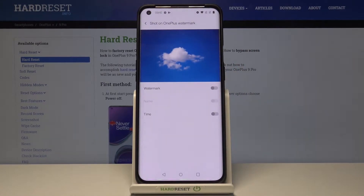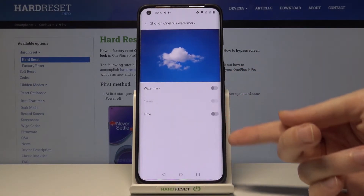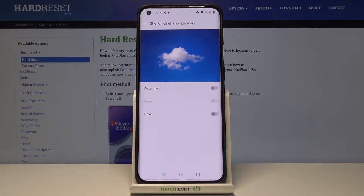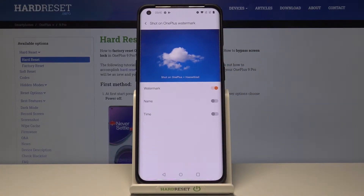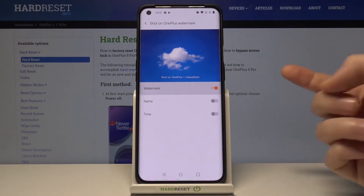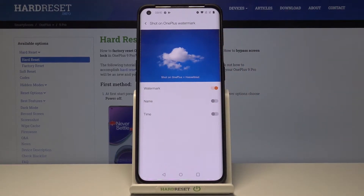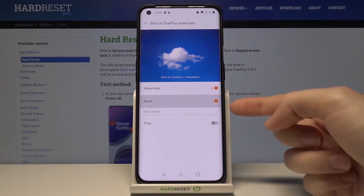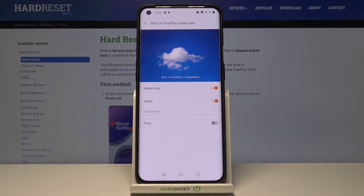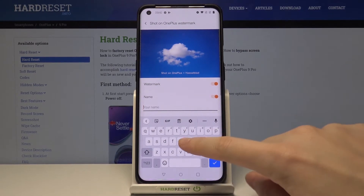When we tap here we can see that now we can manage three watermarks. The first one is the device watermark — by using the button on the right we can turn it on and off. We also have a short preview of how it looks: 'Shot on OnePlus Hasselblad'. The second one is the name, so here when we turn it on we can add our own watermark — for example, let me write here 'hard reset'.